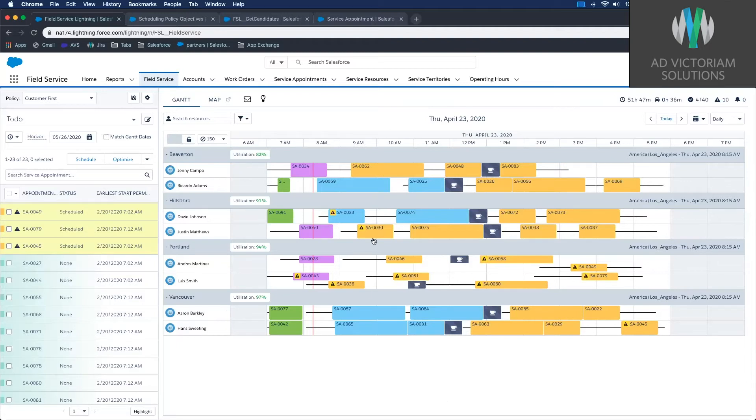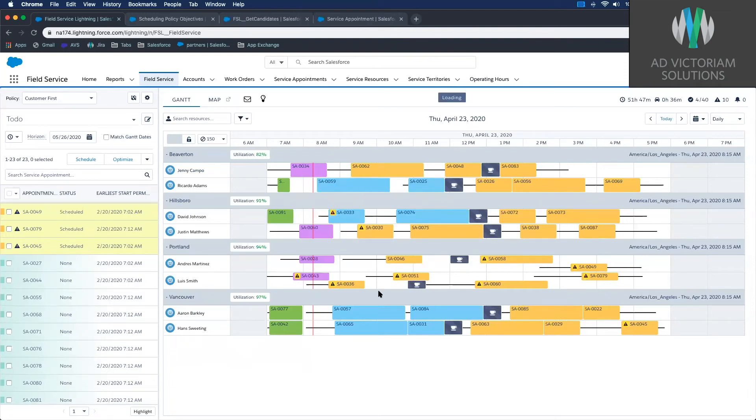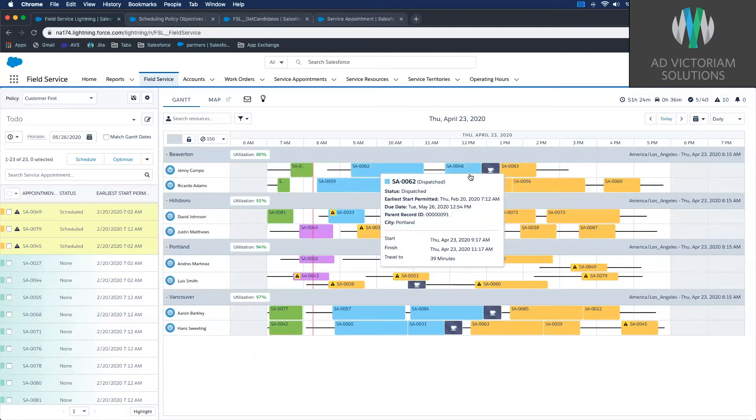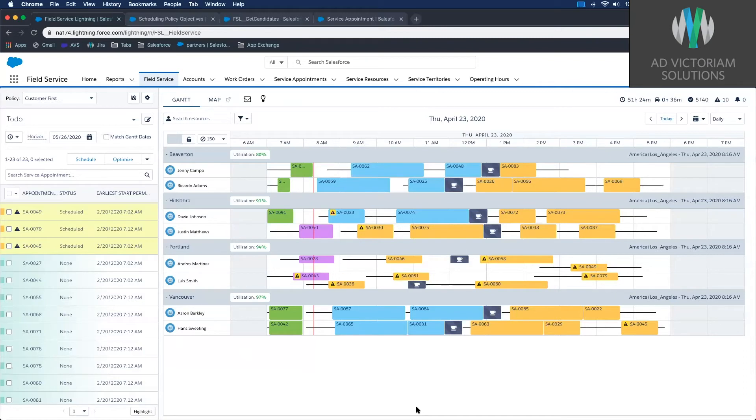And yellow means it's scheduled. So Ginny Campo, they came through and completed the appointment. You can see it changed the color. It went ahead and dispatched these next two jobs to Ginny, and then it should start running because of the scheduling recipe that's in place.